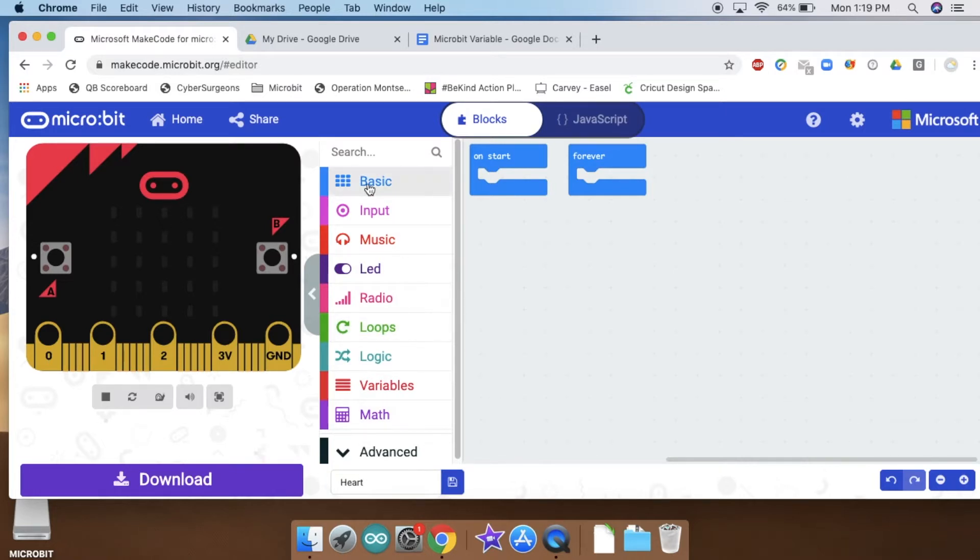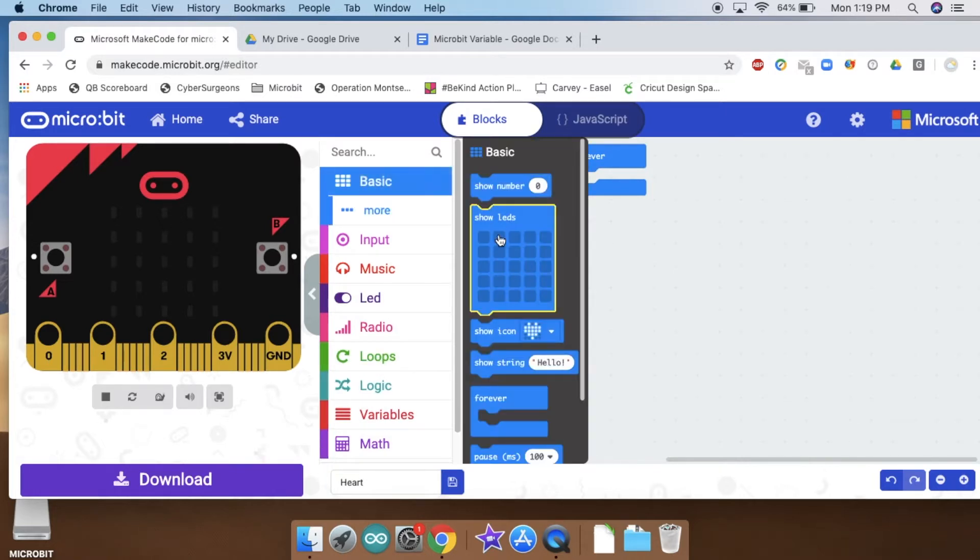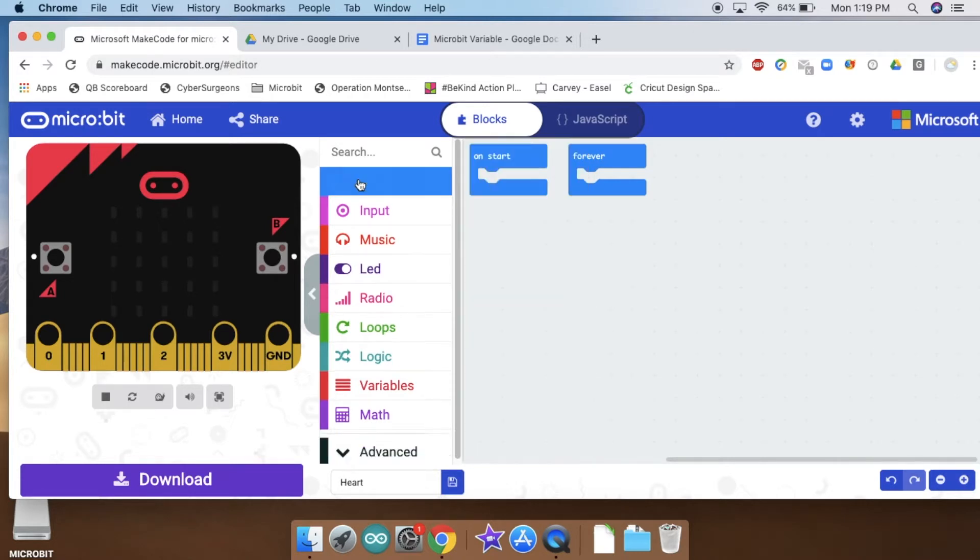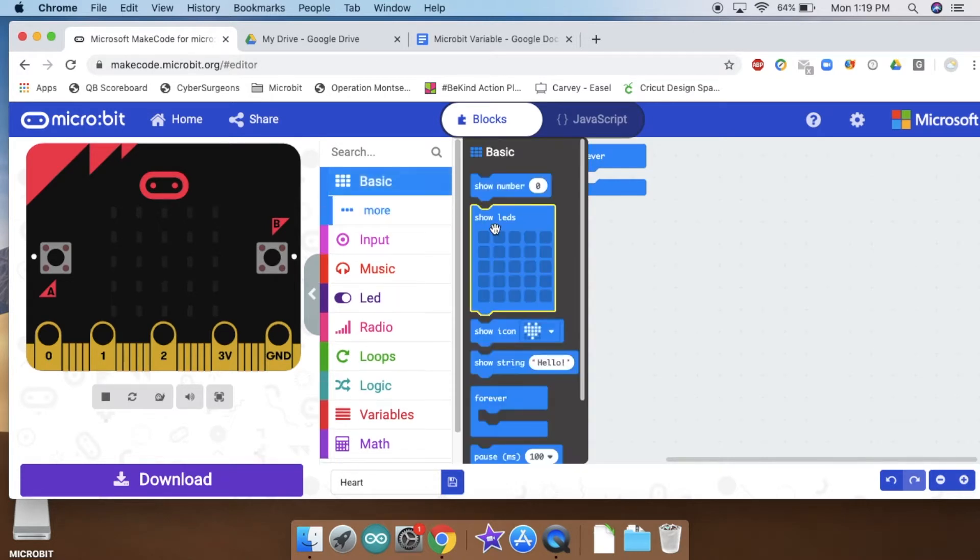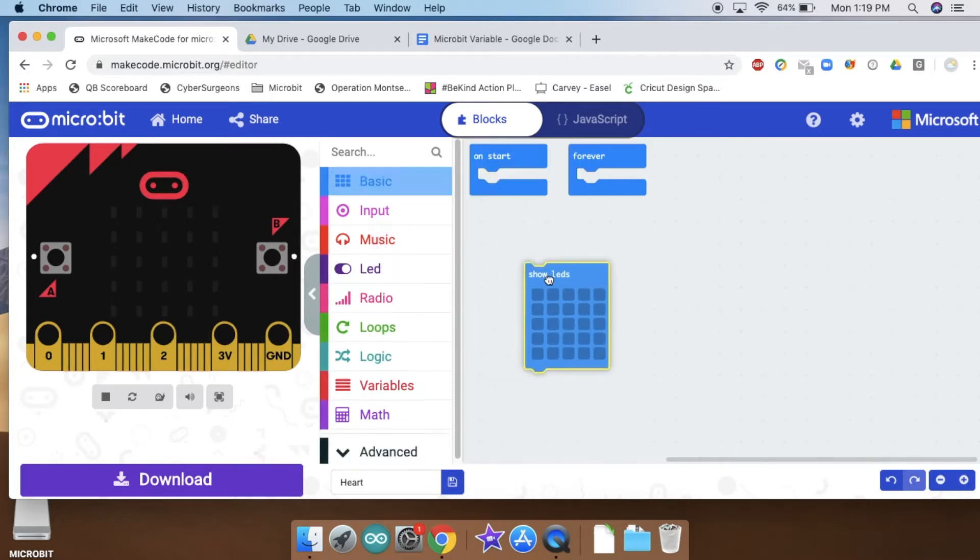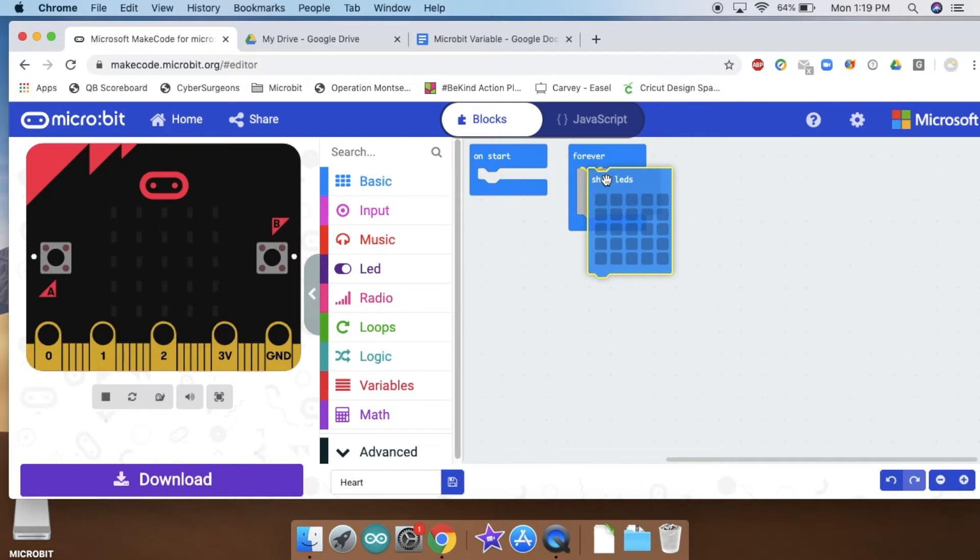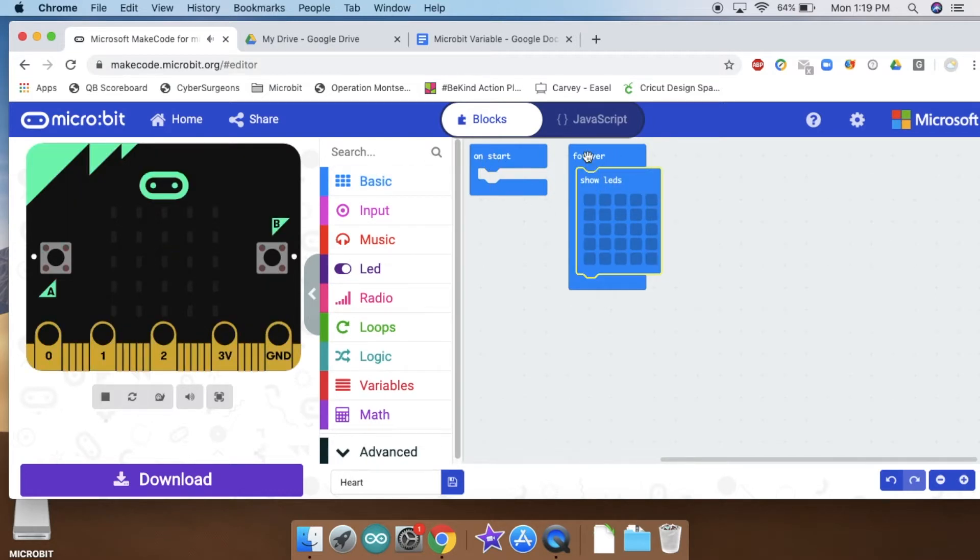We're going to grab a show LEDs from this basic set. I'm going to drag and drop it in the forever loop. We're not going to be using on start today, just forever.